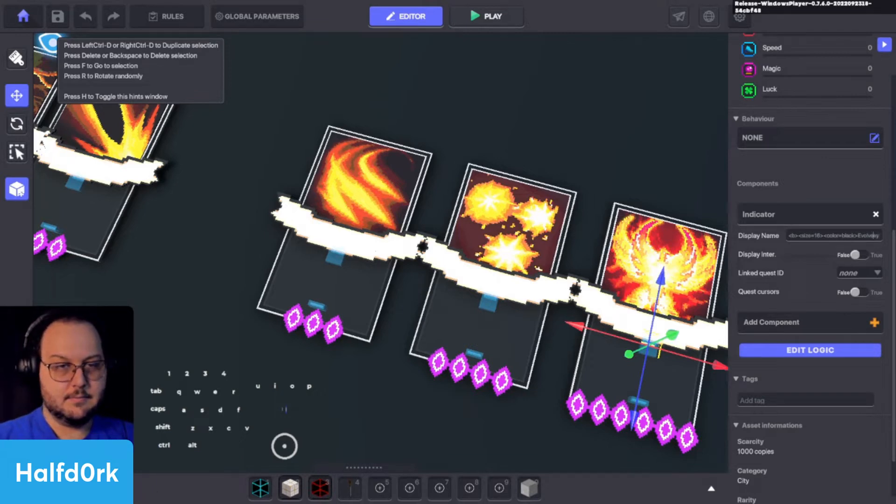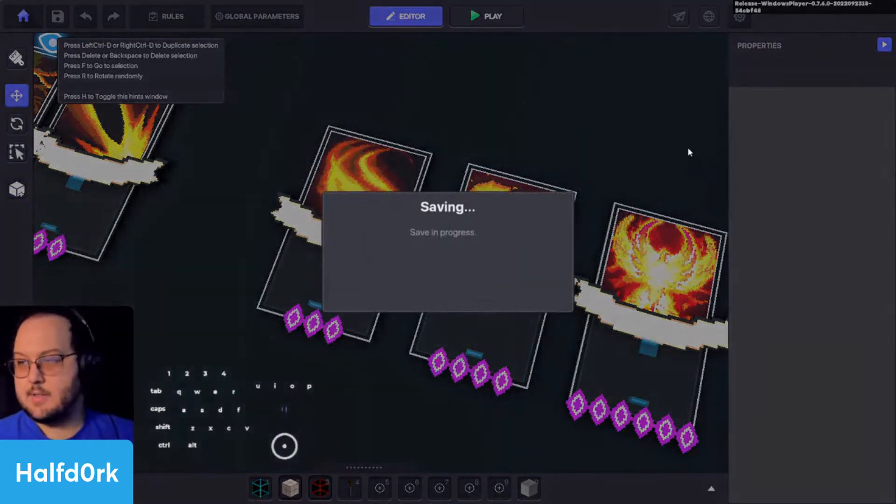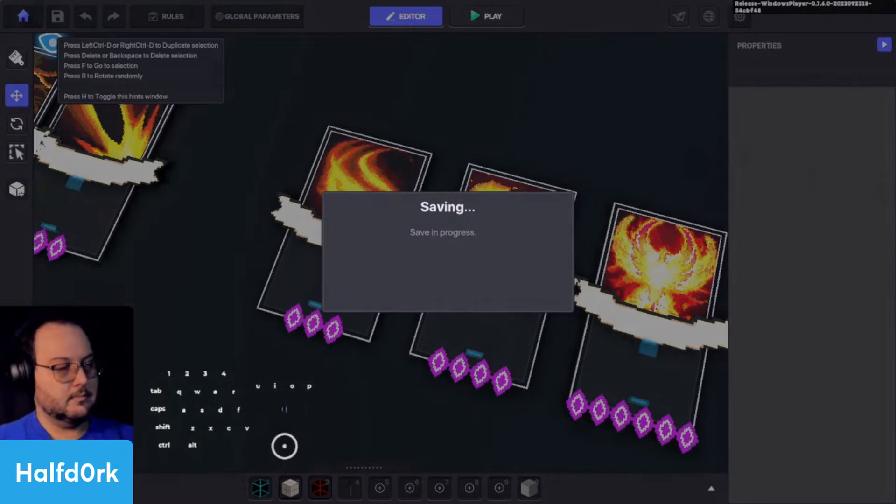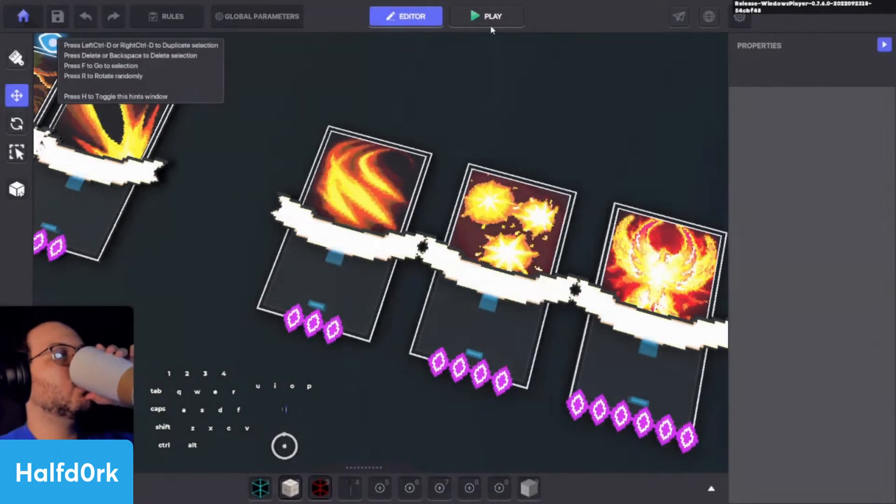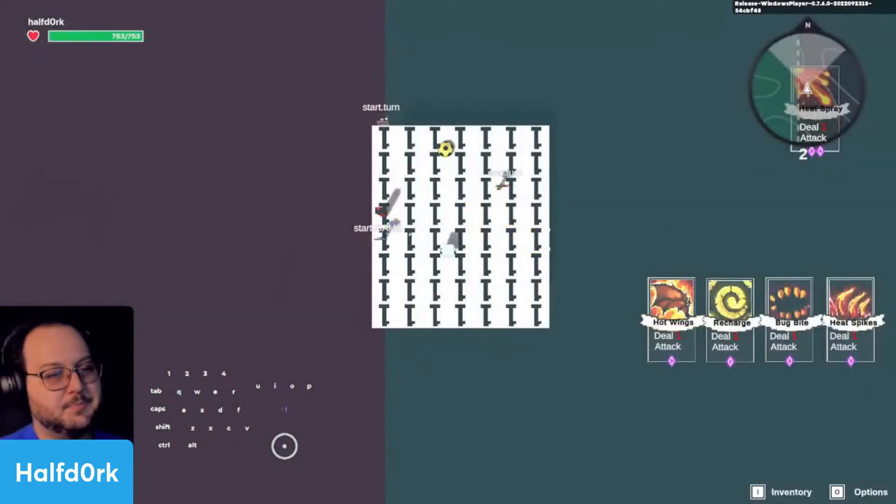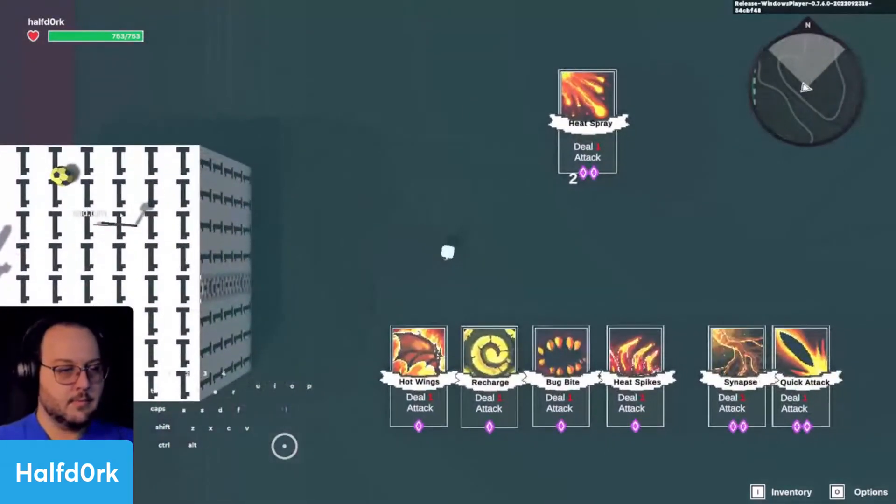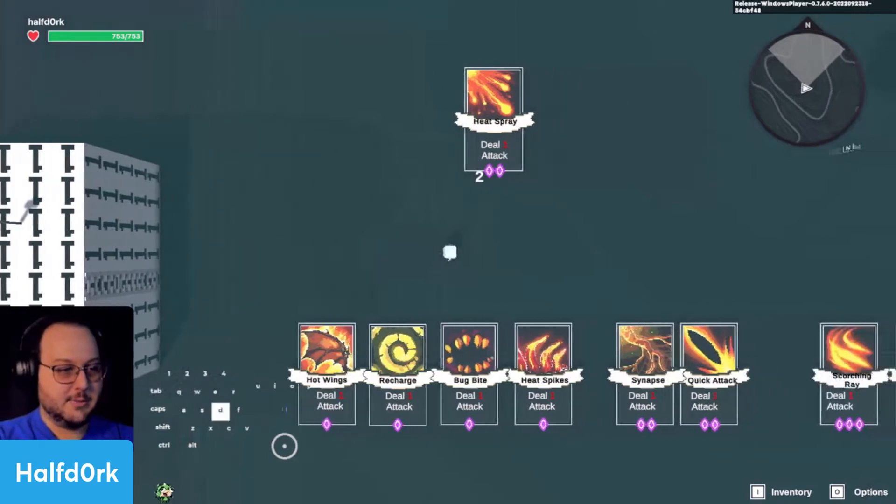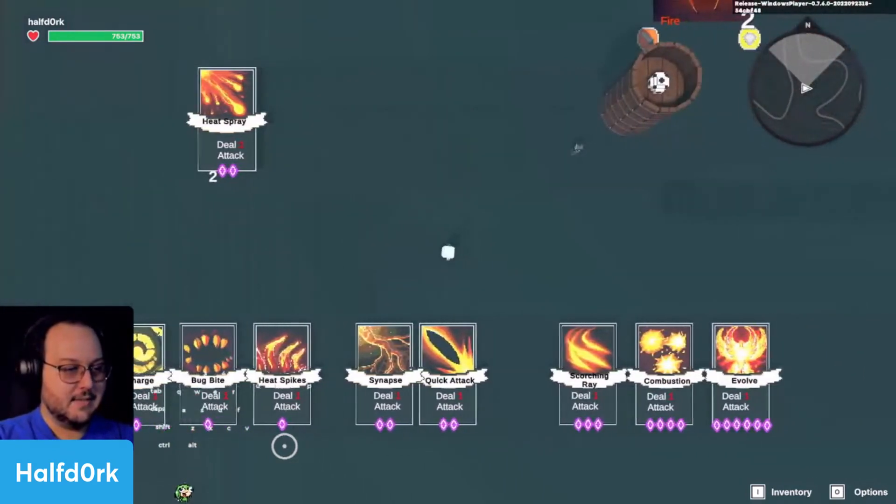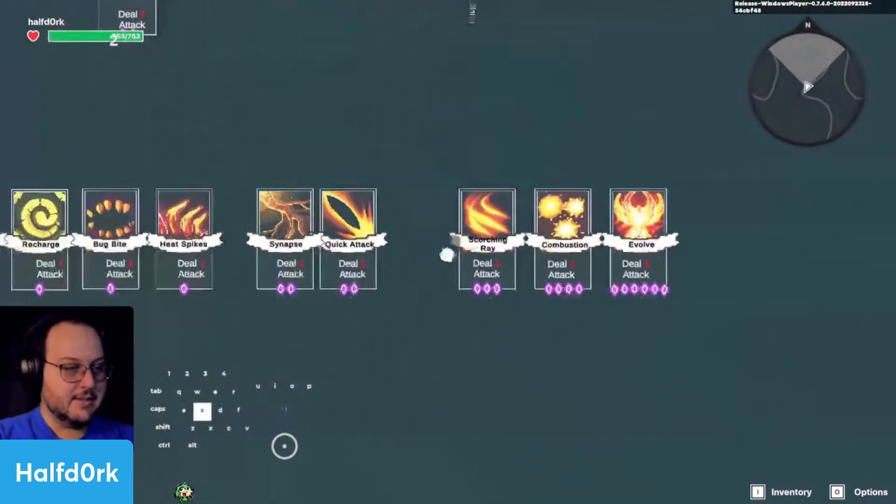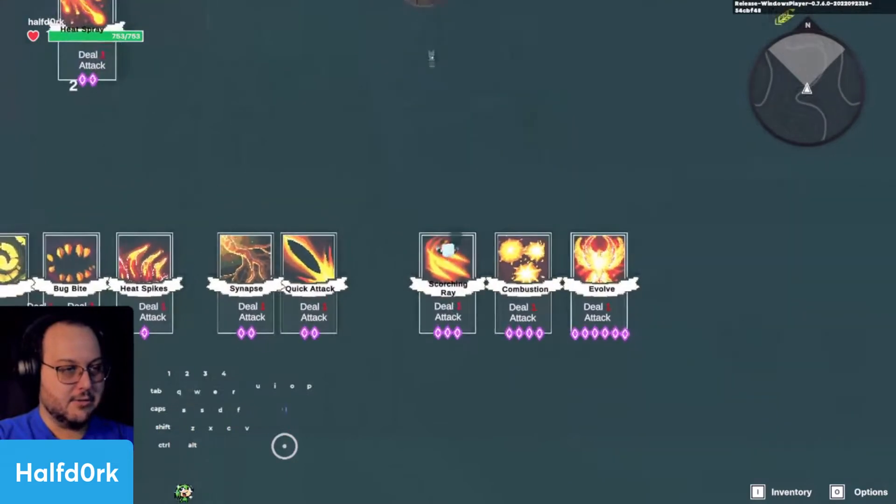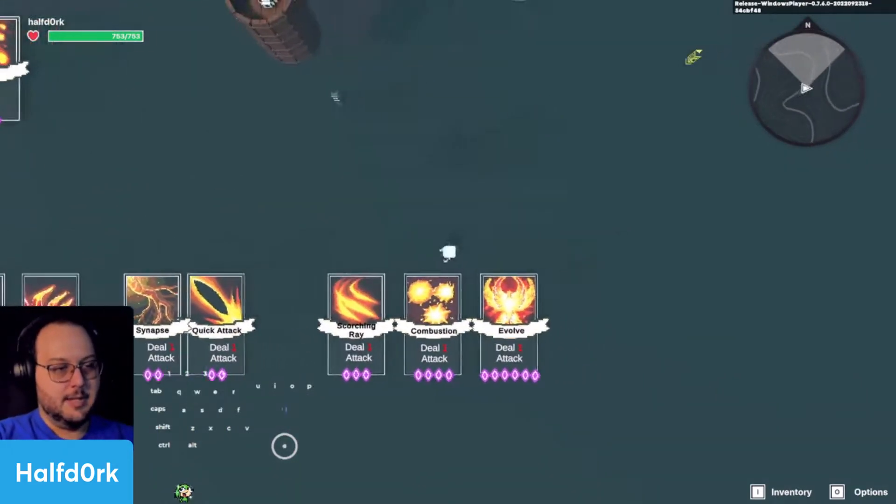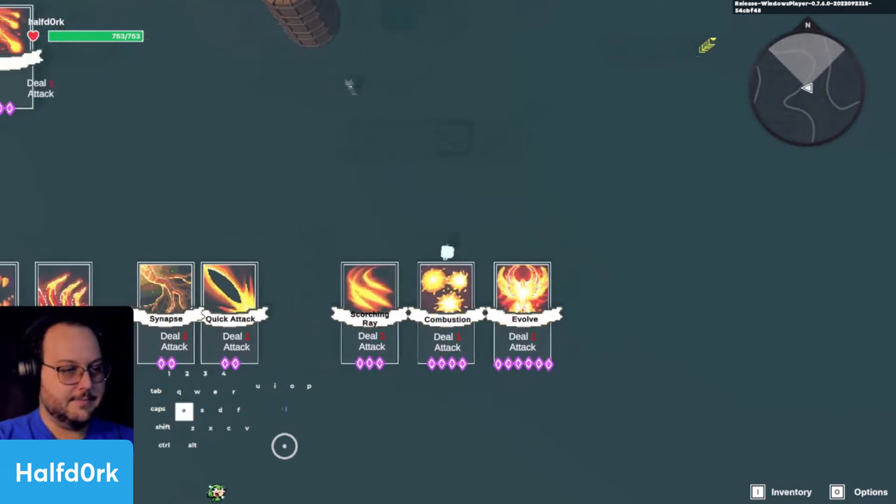Evolve. We'll save it and see how it looks. Cool. So we've got hot wings, recharge, bug bite, heat spikes, synapse, quick attack. So here's what I was just talking about, scorching ray. It's too long. We'll rename it something simpler. Everything else looks great.